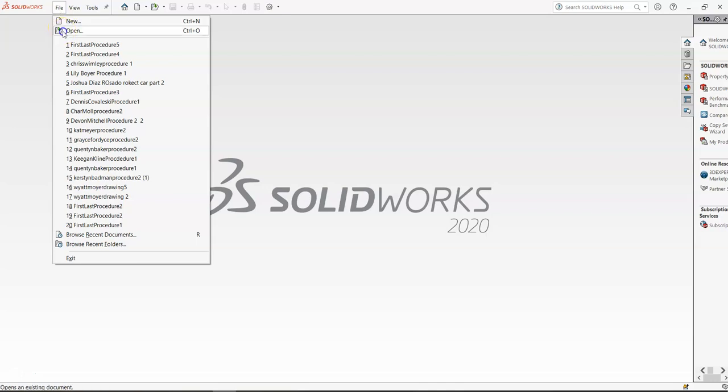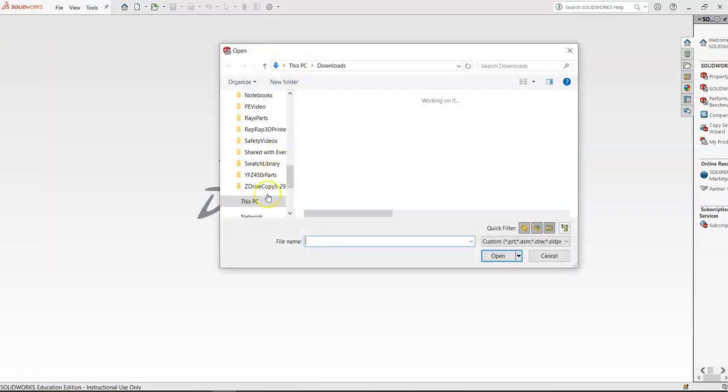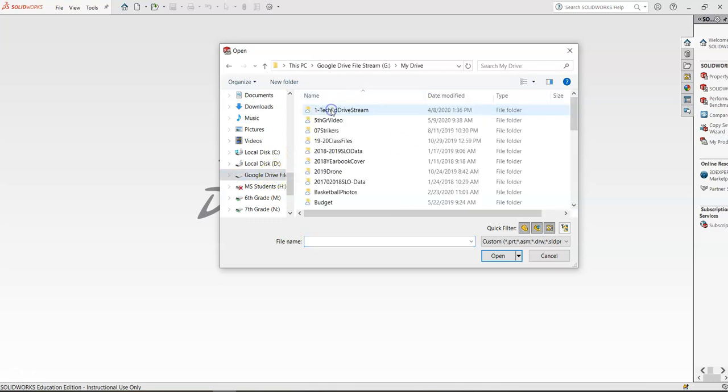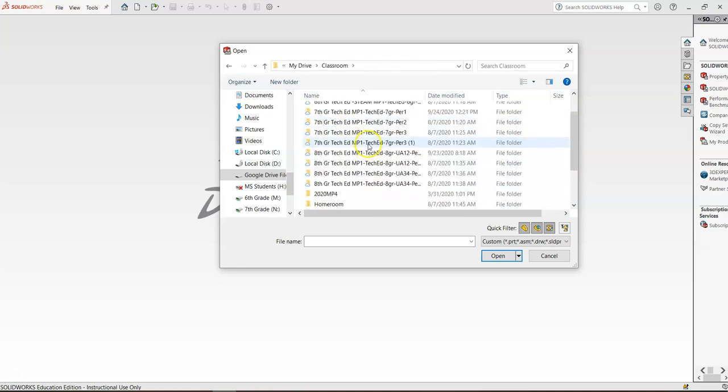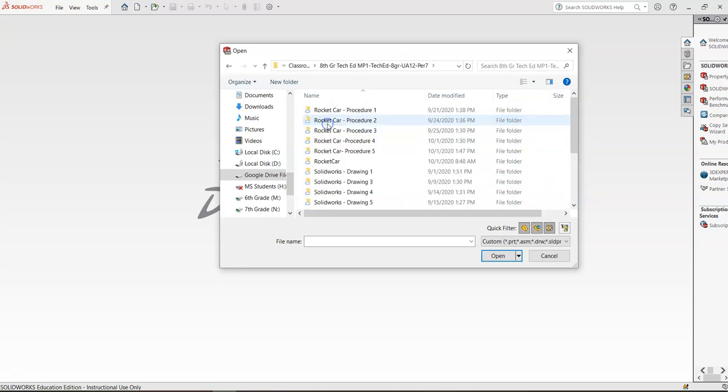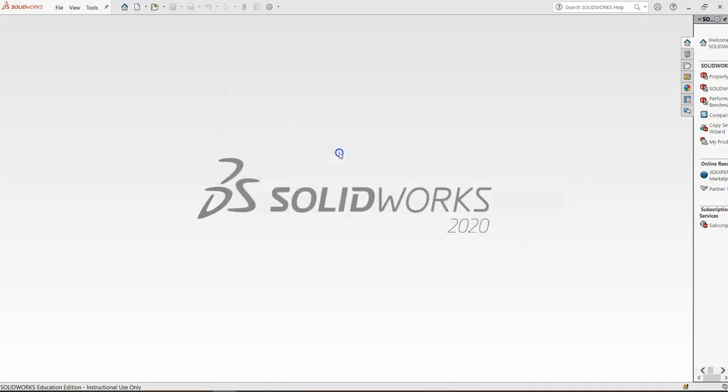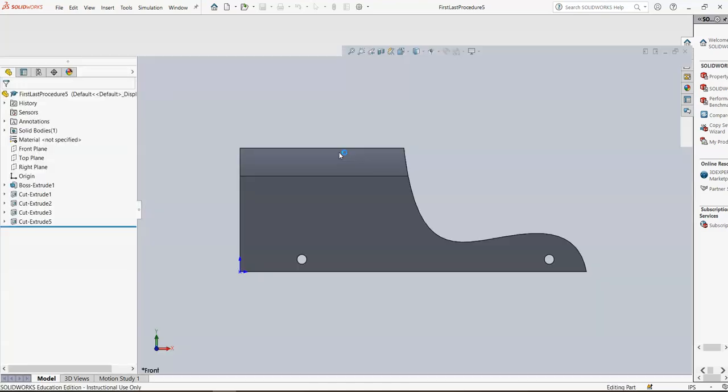So I'm going to browse out to file open, and I'm going to go to the Google Drive file stream, my drive, and Classroom. I'm going to browse to here because I know in this Rocket Car folder, I have procedure number five. When you get to this point, you should have one through five done, and you don't have any thickness issues. Hopefully, this thing is going to open here. There we go.